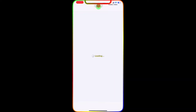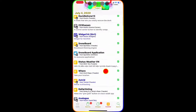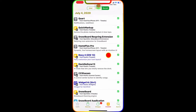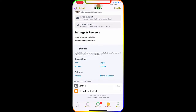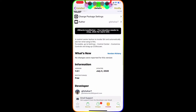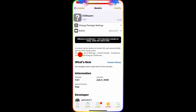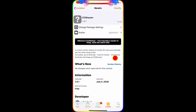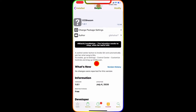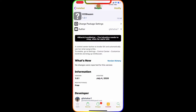We're going to go to Cydia, then go to Install and Recent. The first tweak we're going to talk about today is CC Sherman. This tweak is from the Pixel repo and it's a free package. The description says it's a control center button to invoke Siri and automatically ask 'What song is this?' To enable it, go to Settings, Control Center, Customize Controls, and drag up CC Sherman.